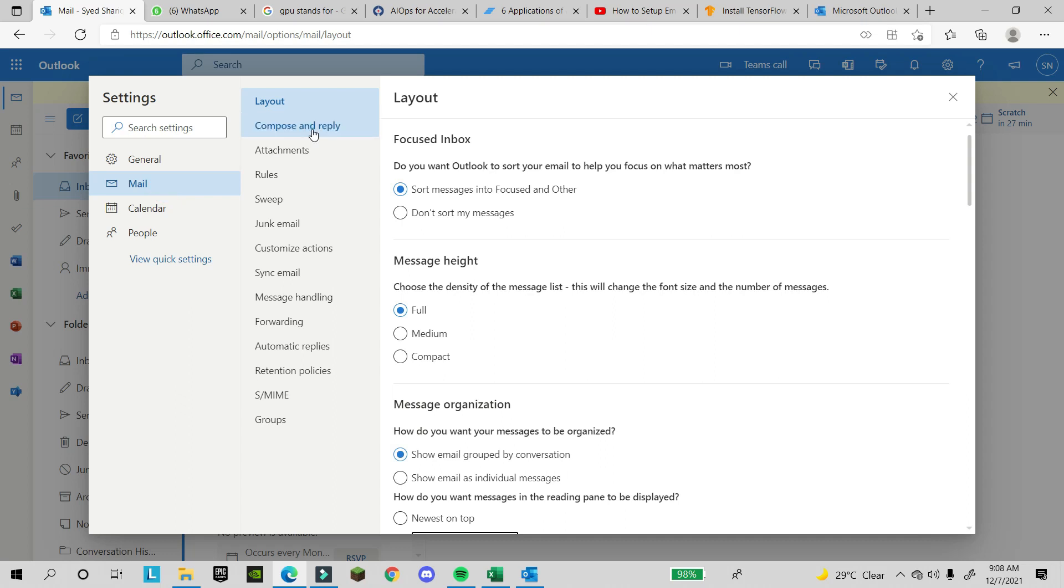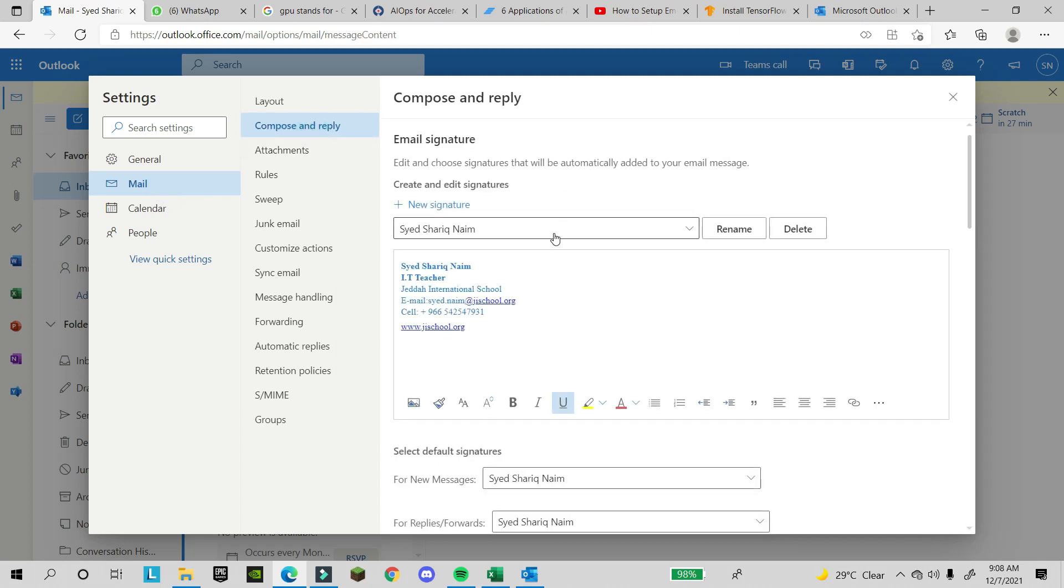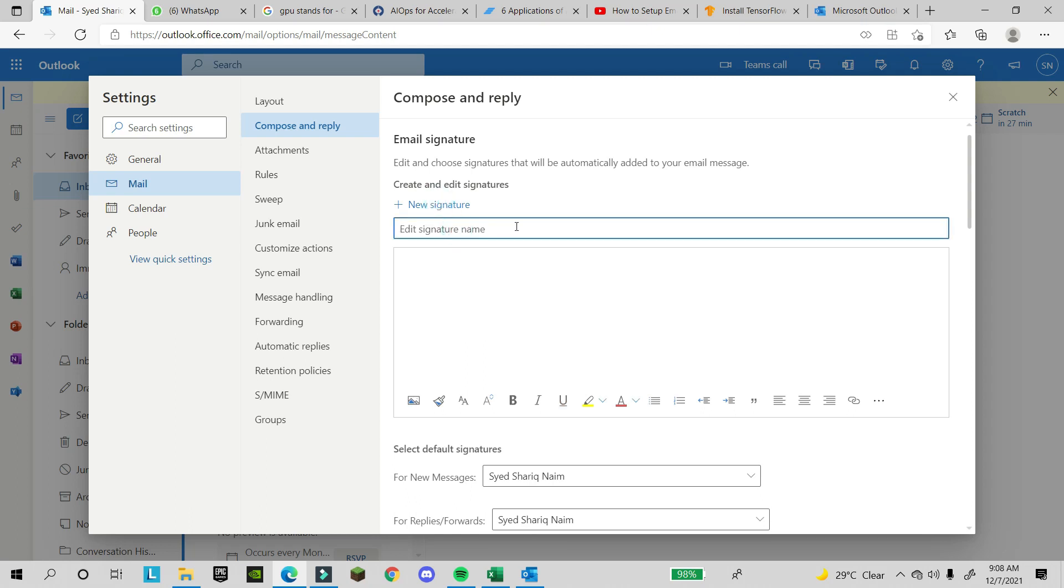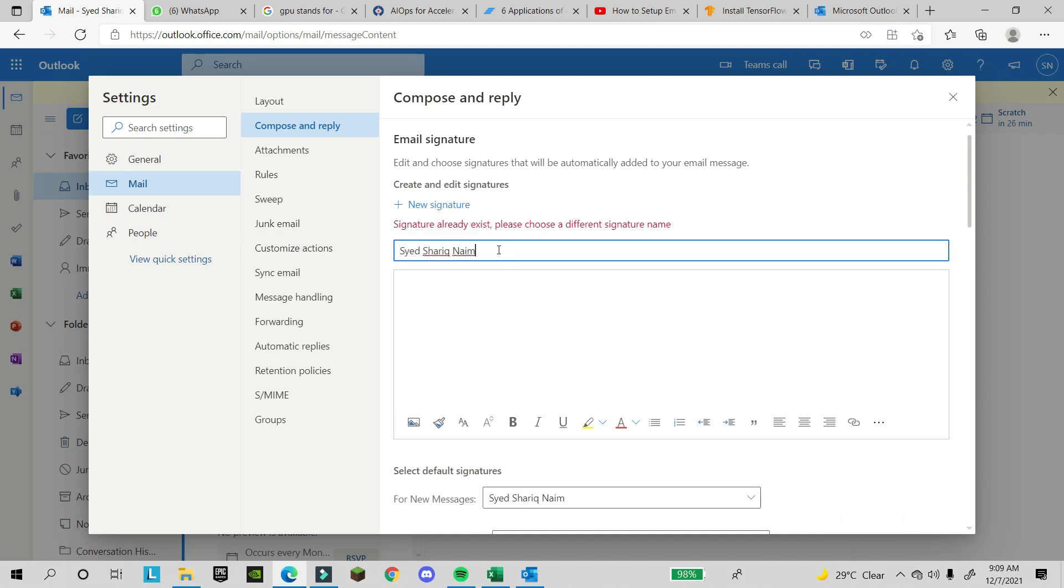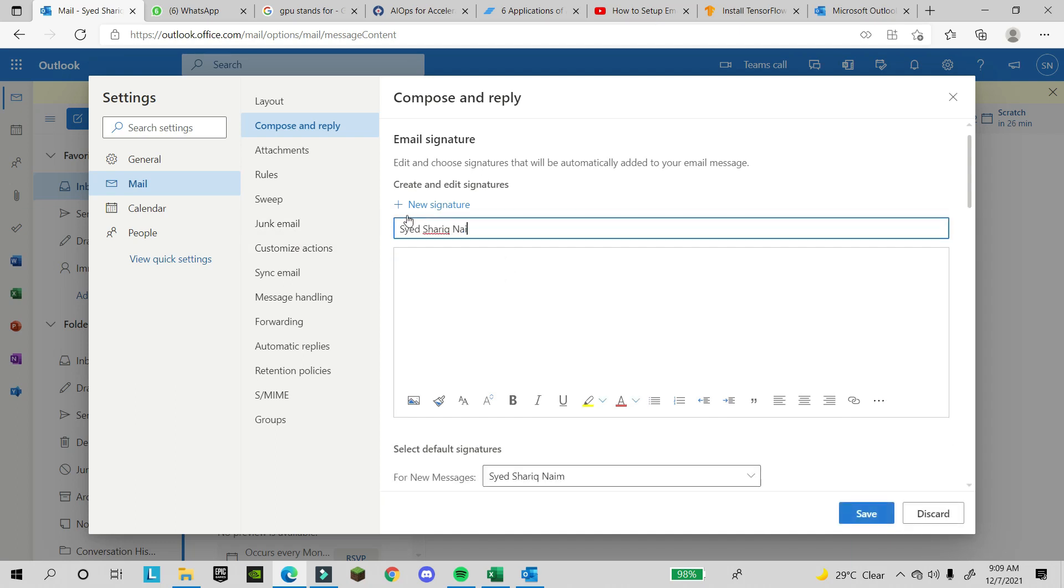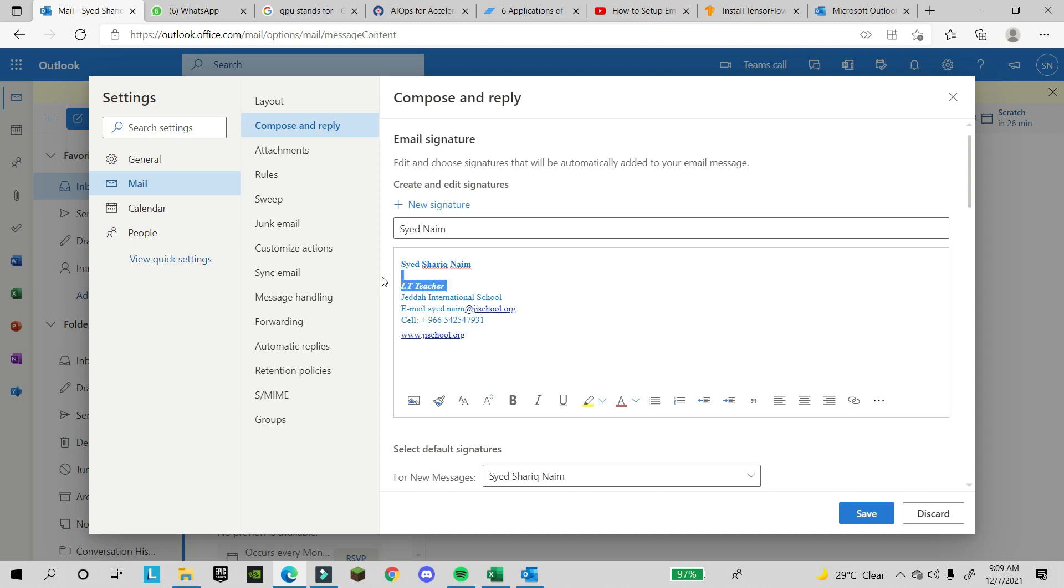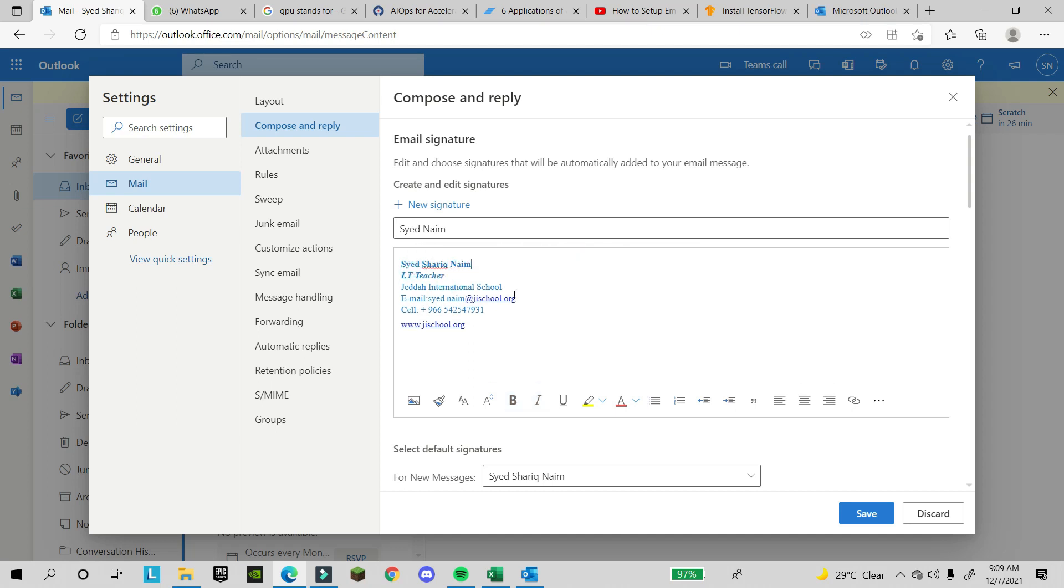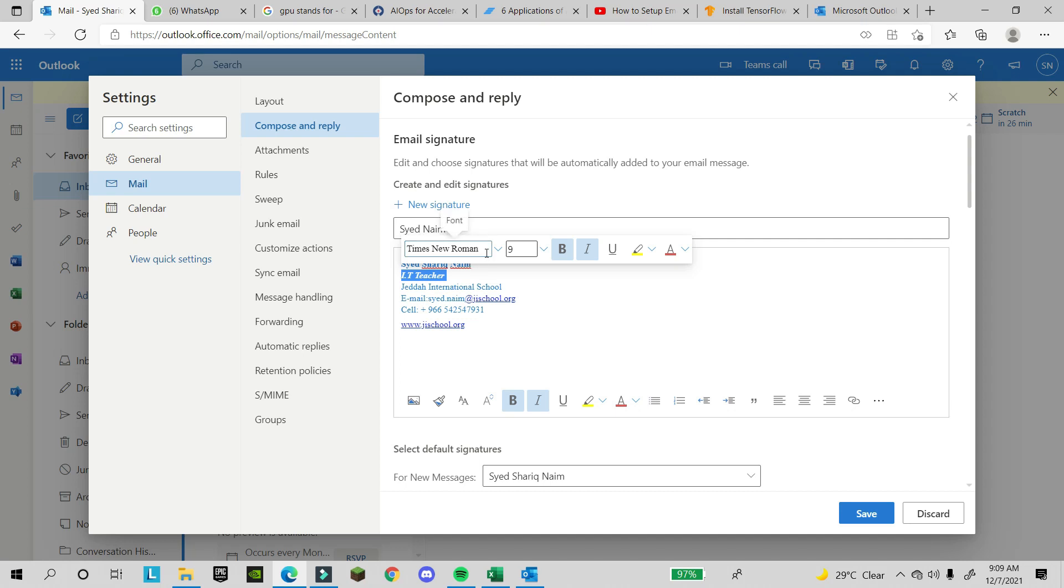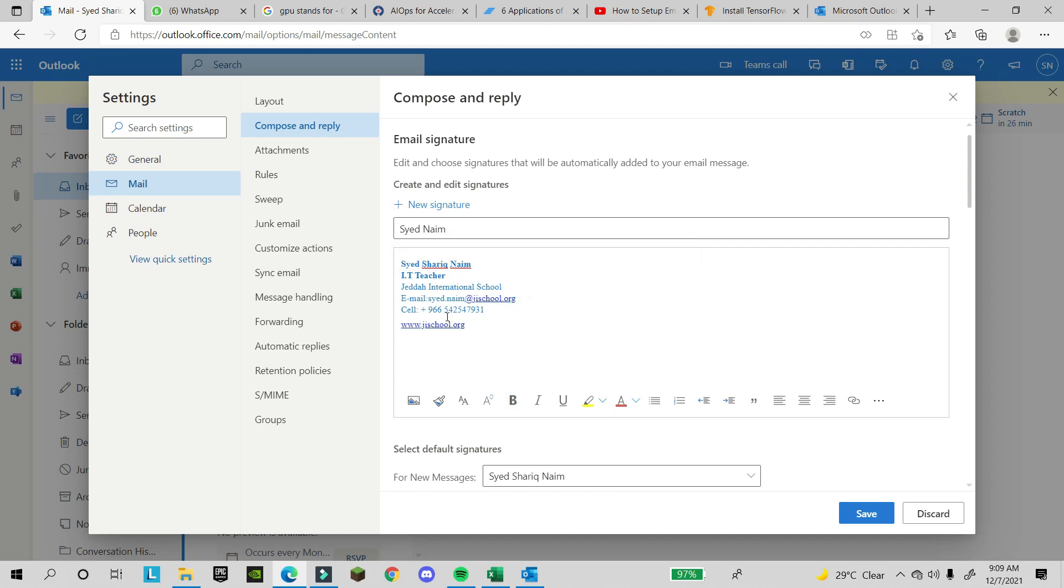Under 'Compose and reply', click on 'New signature'. You will write your name. Here you can write your name and your designation. Suppose I wrote 'Teacher'. You can make it bold, italic, and you can change the size, change the font type you want, make it italic. Everything will be the same.